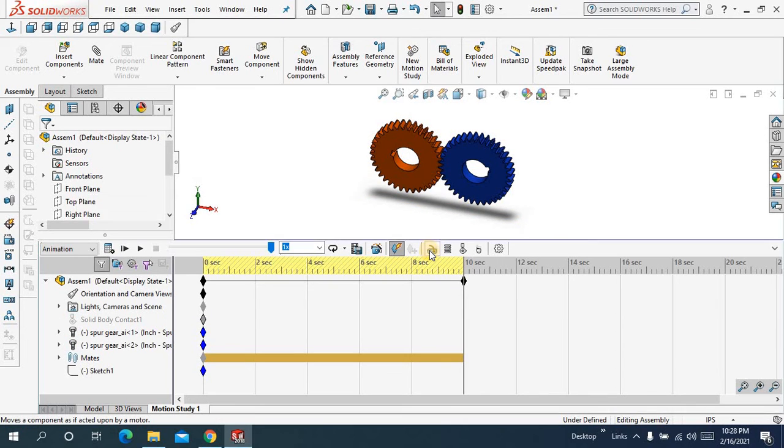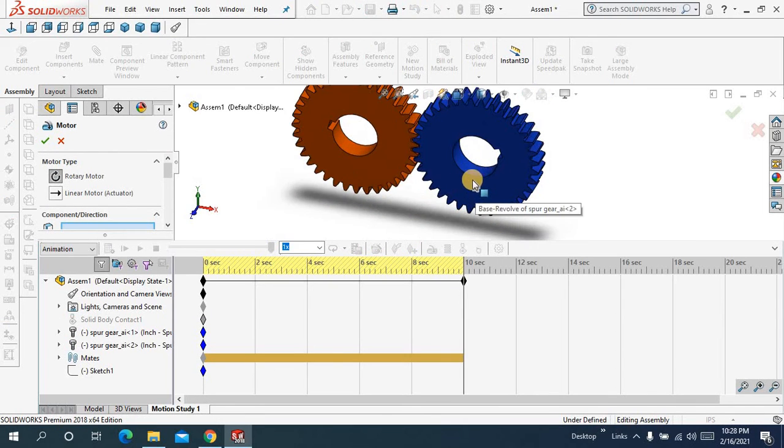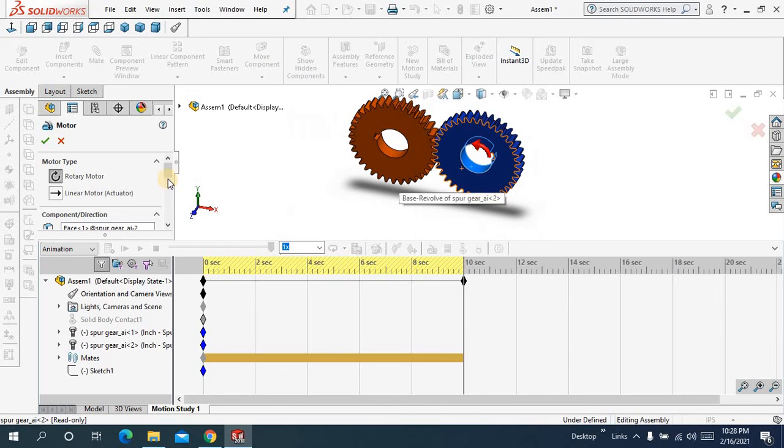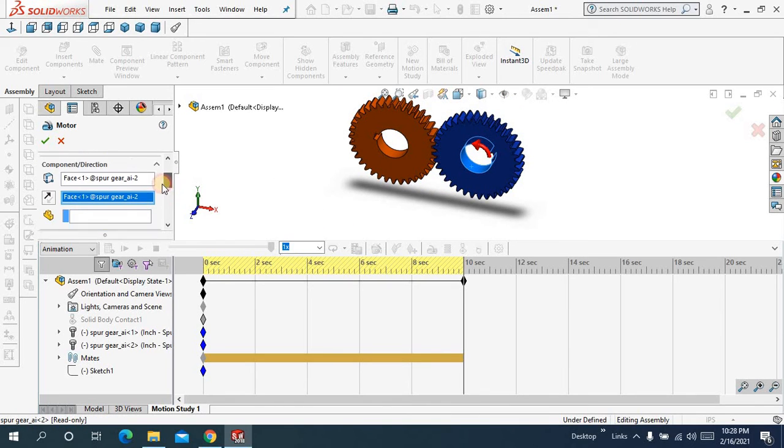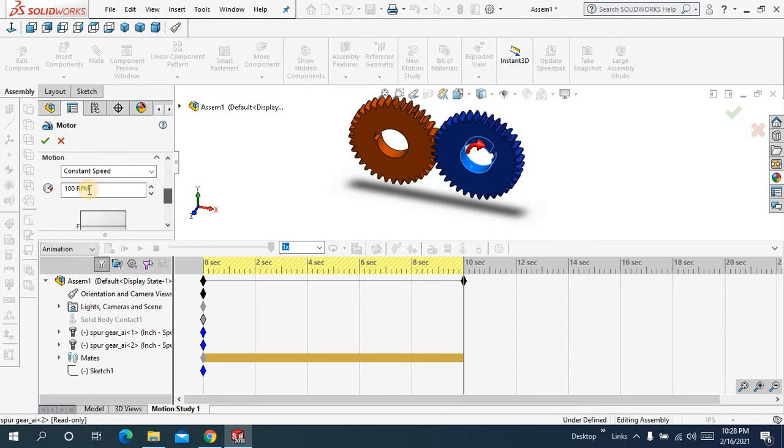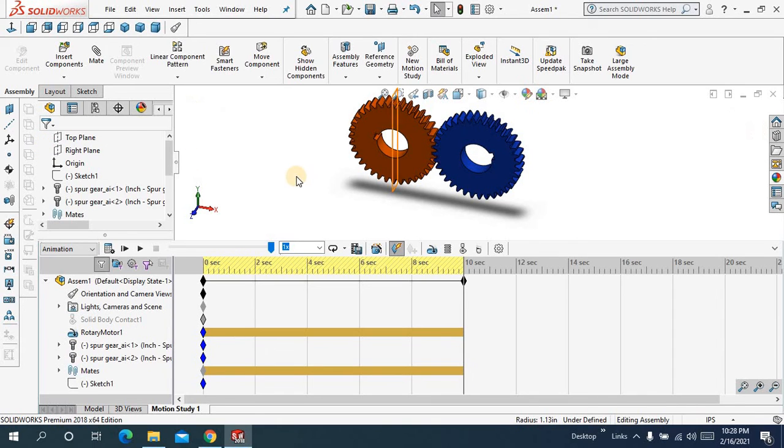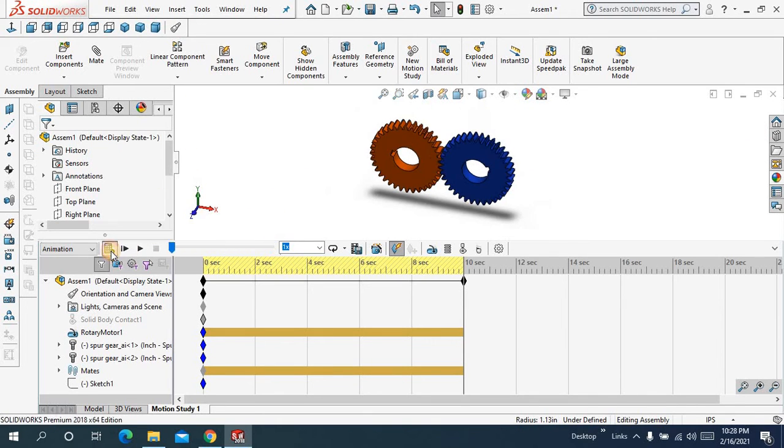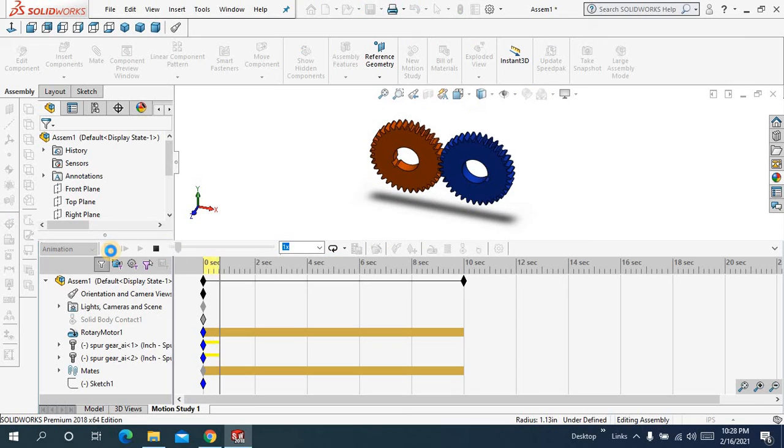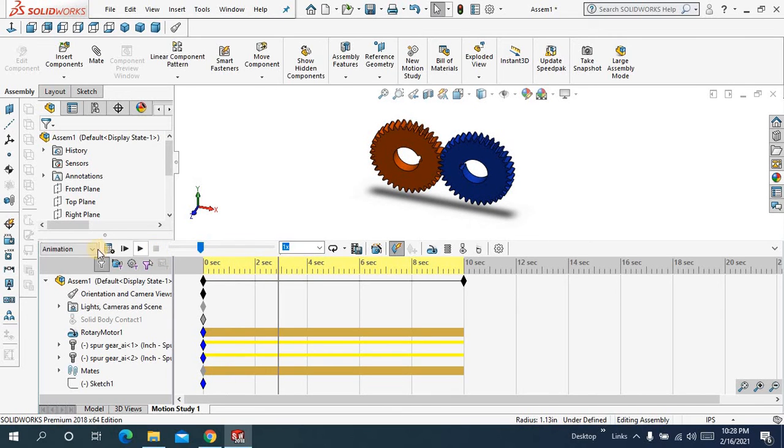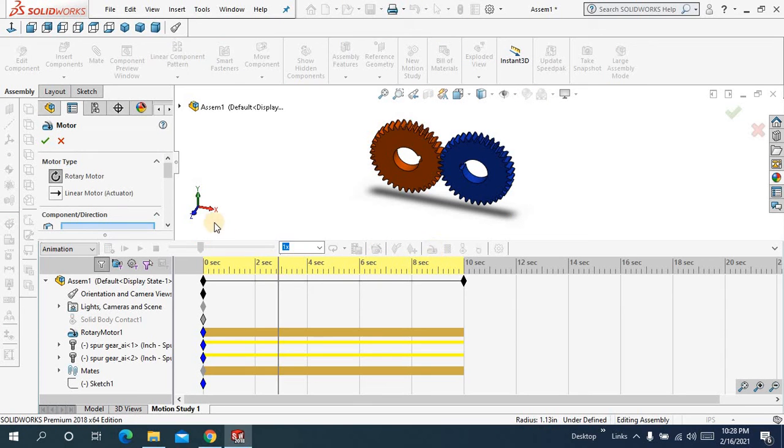And let me apply a motor over here and let me change the direction, keep RPM 12. Okay and let me calculate. I think 12 is too much.